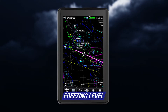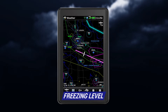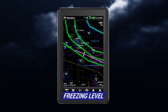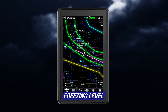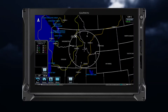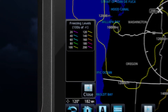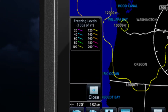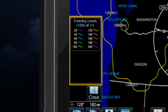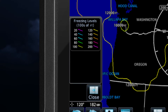Freezing level uses color-coded contour lines to indicate the lowest forecast altitude where icing conditions are likely to occur, by showing where the temperature is at or below freezing. Freezing level is indicated by color-coded contour lines for the altitude and location at which the first isotherm is found. Freezing levels are contoured in increments of hundreds of feet.